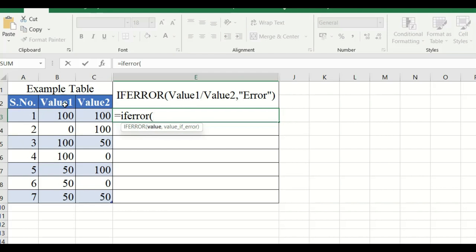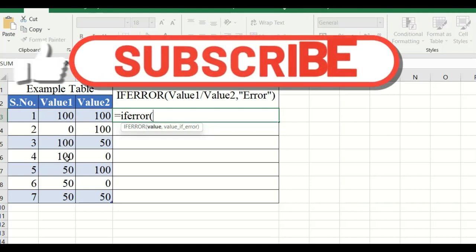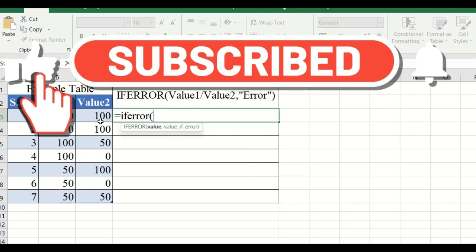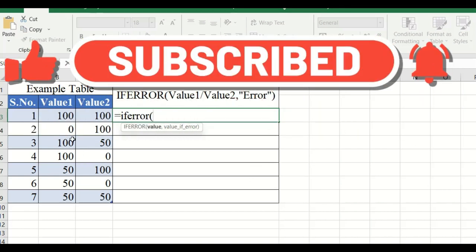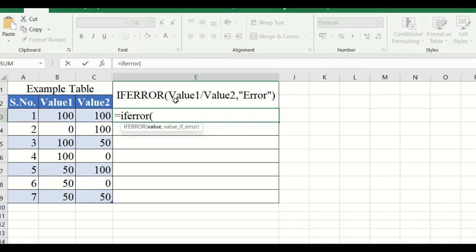In this table, I will take a different combination of values. Value 1 is 100, 0, 100, 150, 50, and Value 2 is 100, 150, 0. Using that combination, I will take Value 1 divided by Value 2 as the condition.